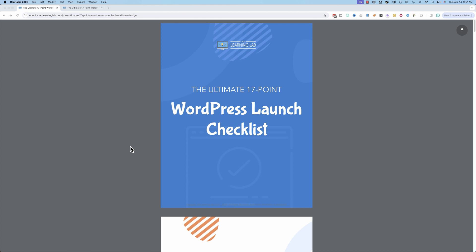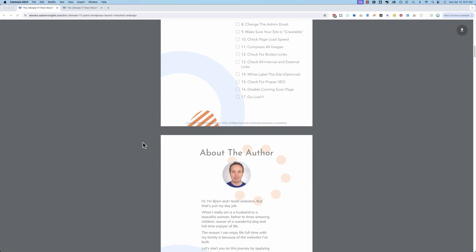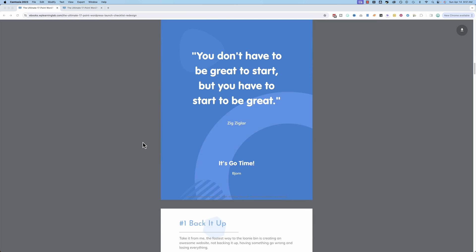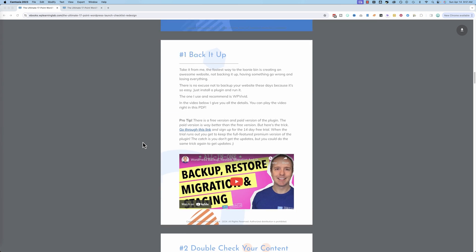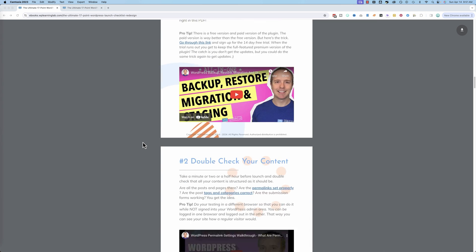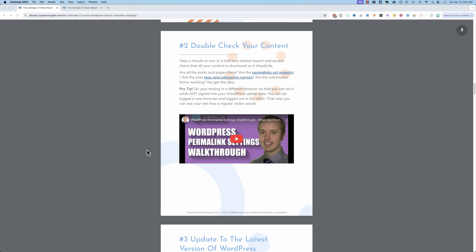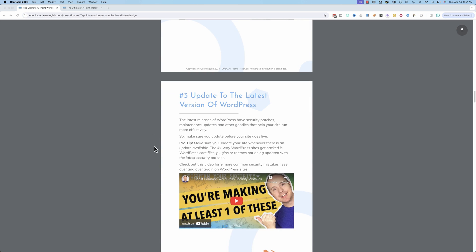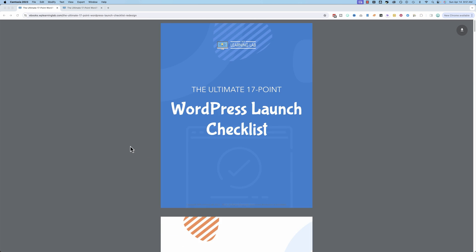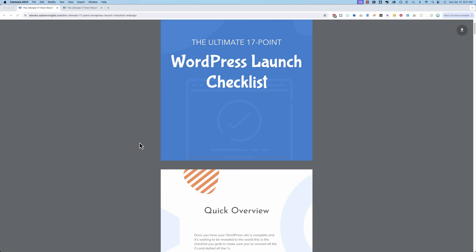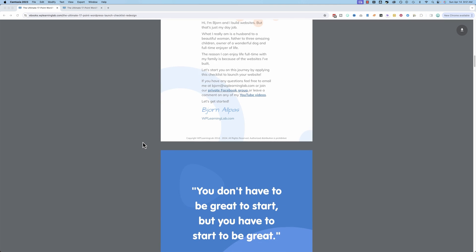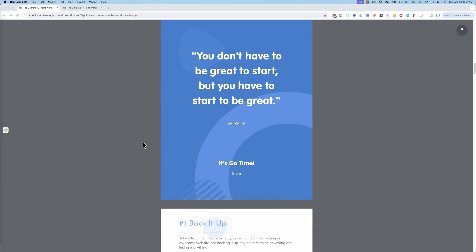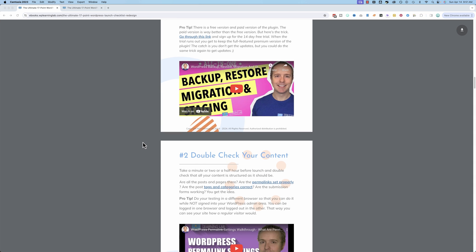And while you're here, I thought you might want to know about the completely free Ultimate 17-Point WordPress Launch Checklist. It is a detailed checklist of all the things that you need to do or should do before you launch a WordPress site. Written by me, someone who's launched thousands of websites over the years. This is a checklist I created almost 10 years ago. And it's been downloaded at least 100,000 times. I haven't checked the stats lately, but it was over 100,000 a few months ago. It is a checklist of what you go through before you launch a website.